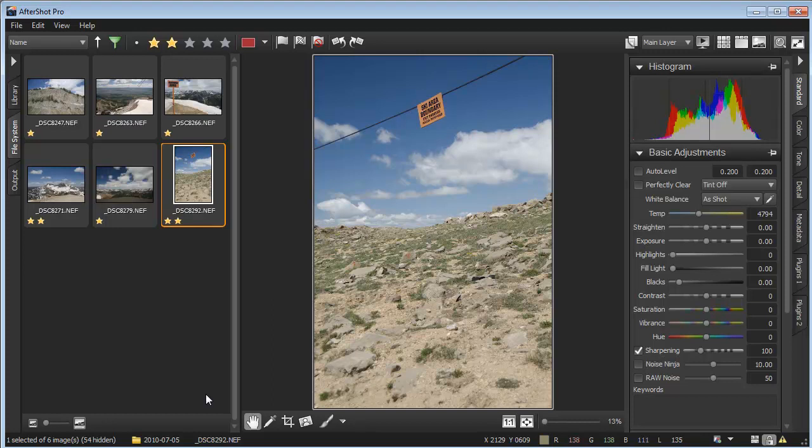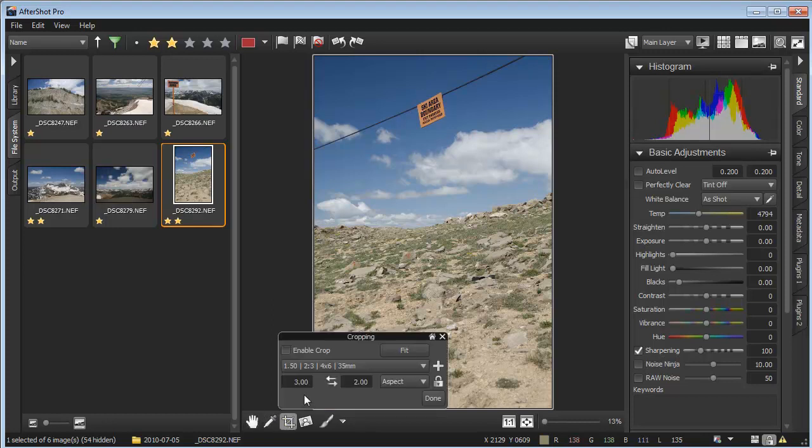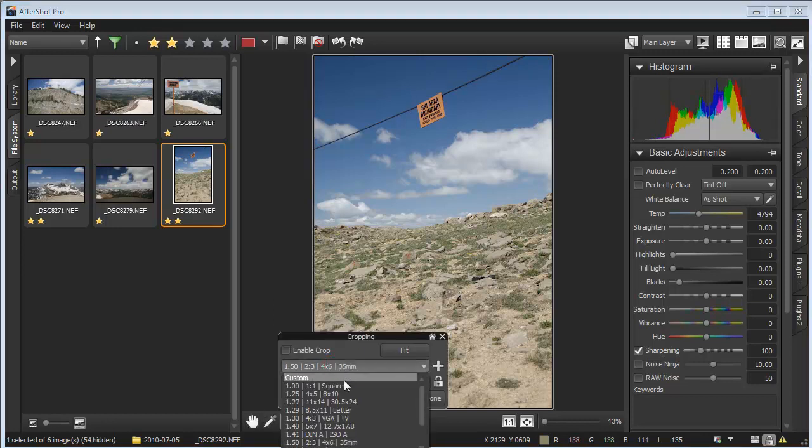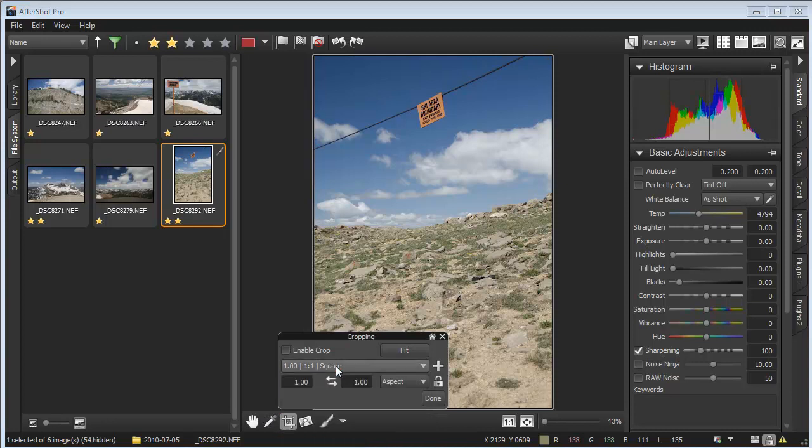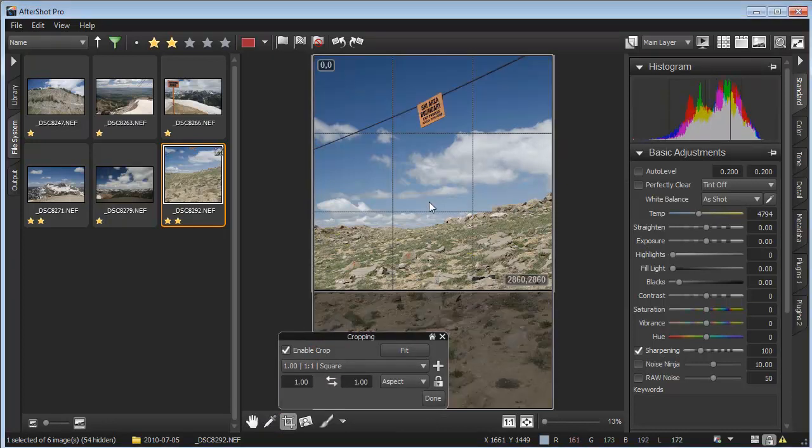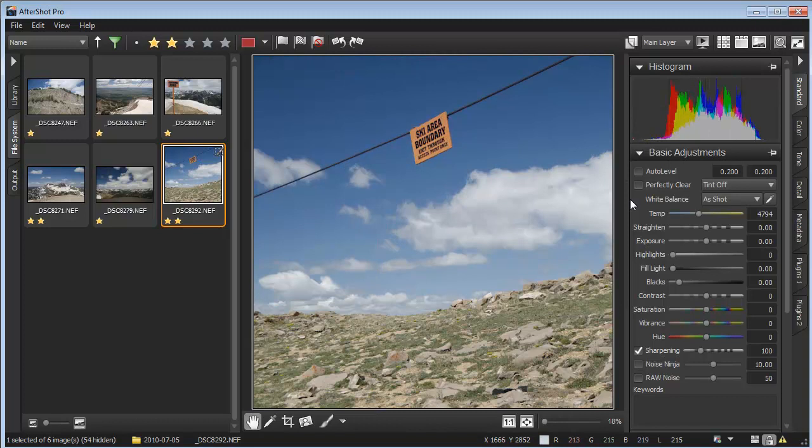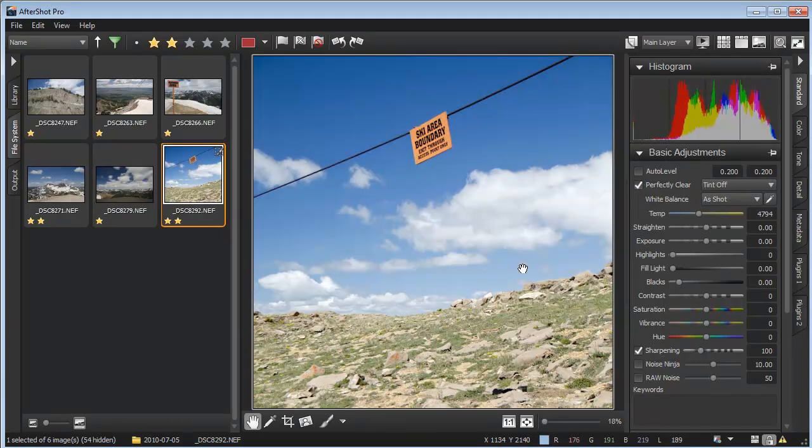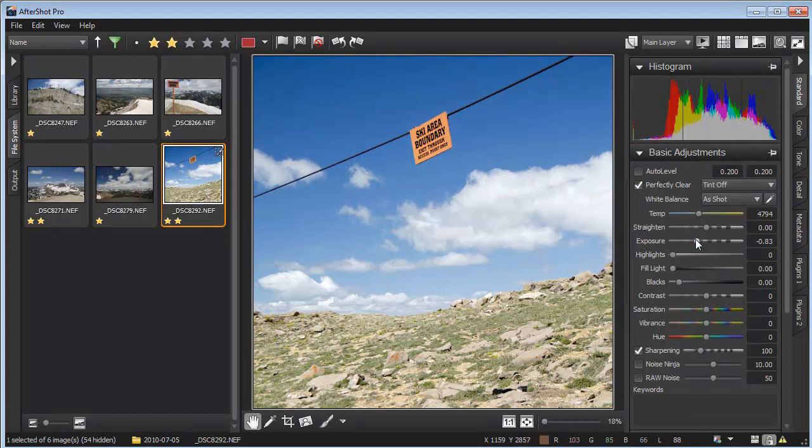You can make more image adjustments if you like, perhaps using the crop tool to recompose your photo or to switch to a square image format like this. Or you can use any of the other adjustment tools over on the right to make your photos look their very best.